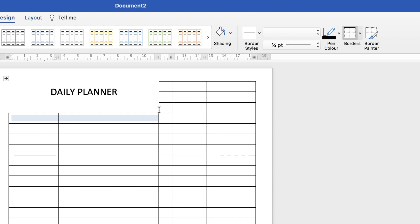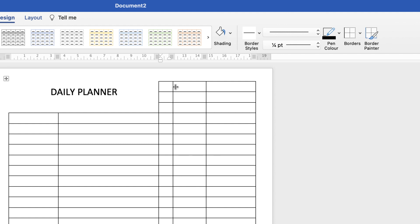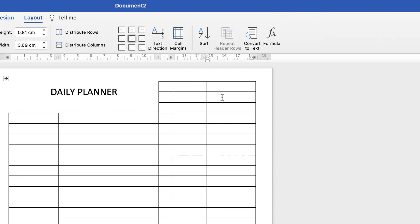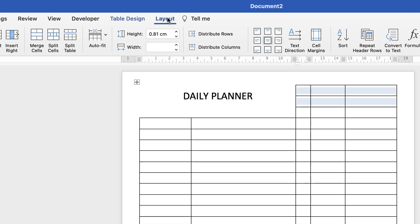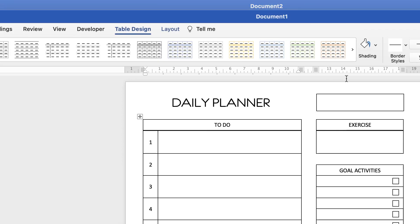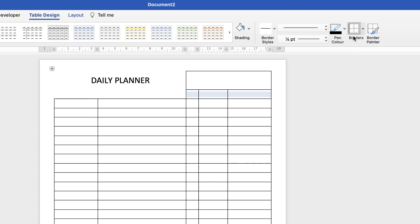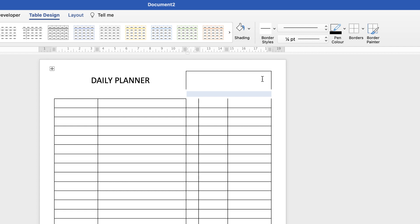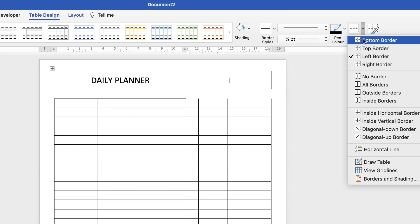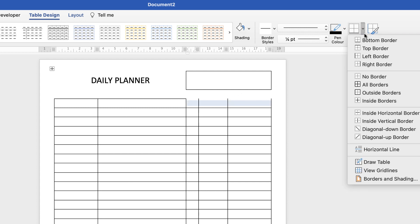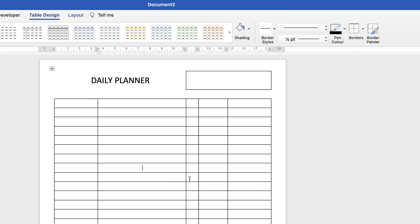Now in our title we're going to merge these cells to create a box where you can write in the day of the week. Select all those cells, go to Layout and select Merge Cells. Then we need a space underneath: select those cells, go back to Table Design, along to Borders, click the drop down, and select No Borders. Then replace the borders we want — a bottom border in one cell and a top border in the cells below. And there we've created the first section of our daily planner.